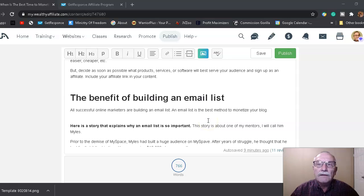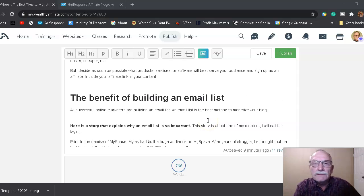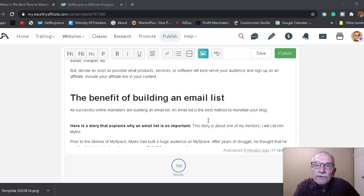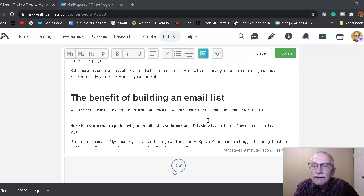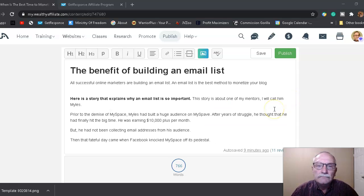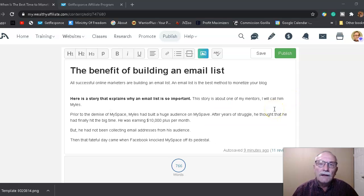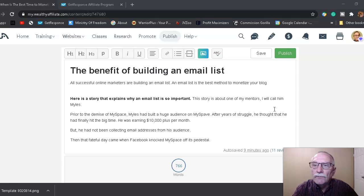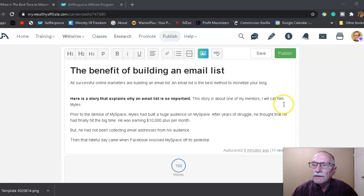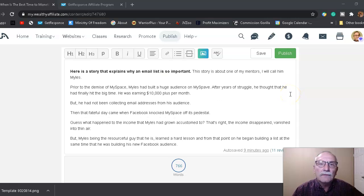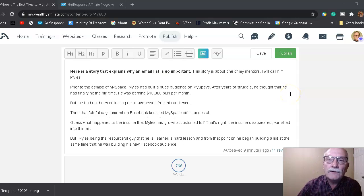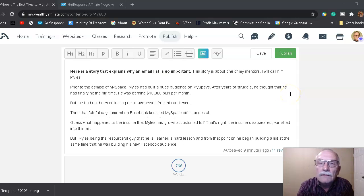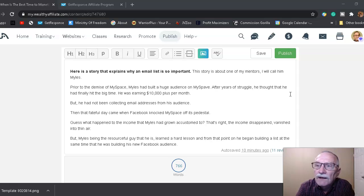The benefit of building an email list: all successful online marketers are building an email list. An email list is the best method to monetize your blog or YouTube content. Here is a story that explains why an email list is so important. This story is about one of my mentors, and I'll call him Miles.